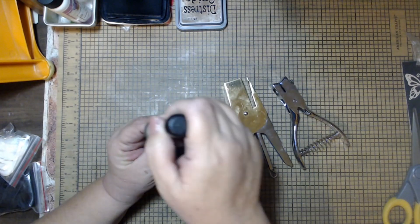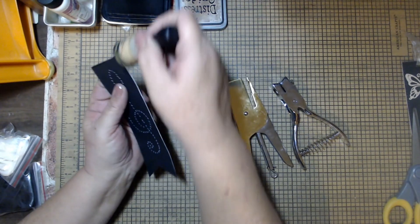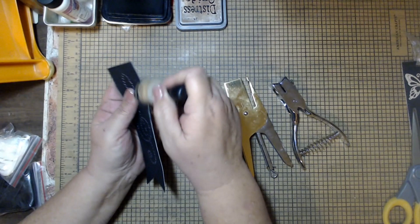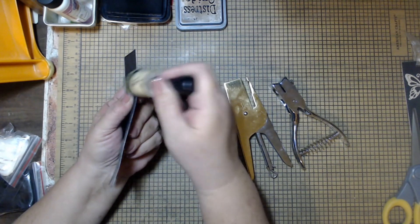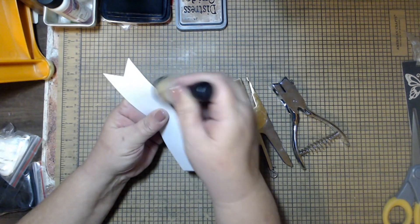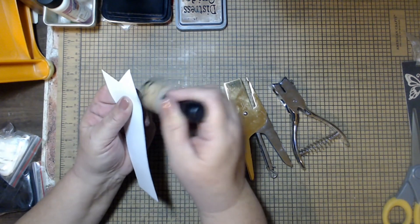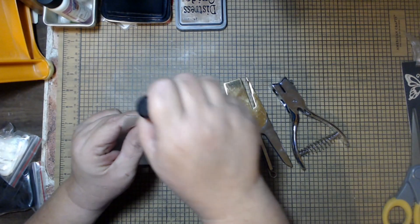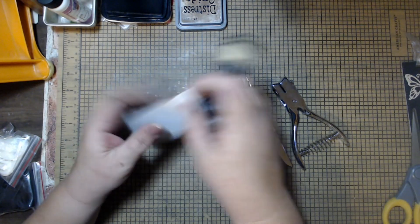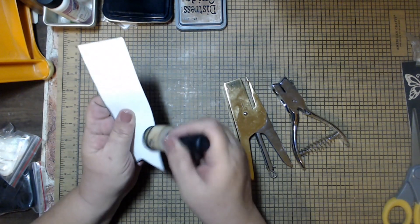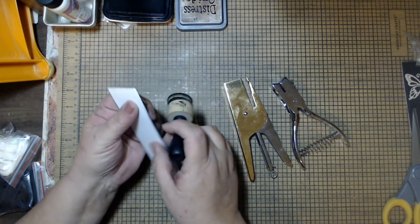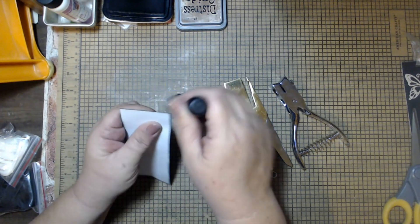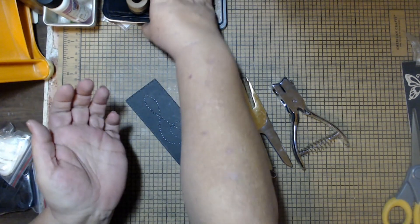I'm going to be inking the edge with some black ink just to cover up the white so it blends. You're going to want to use very high contrast here. Now you could use a metallic in the back if you want to, that would look really great under there.